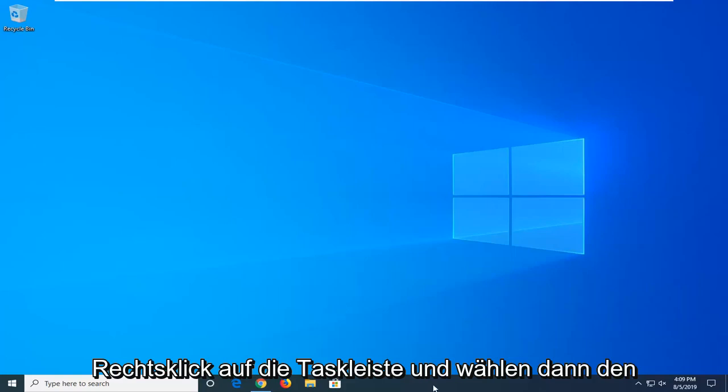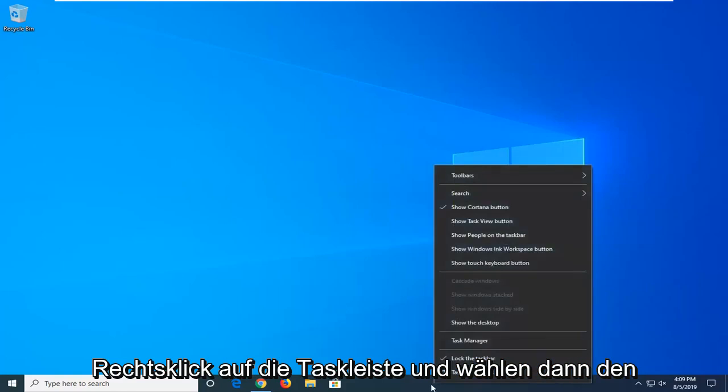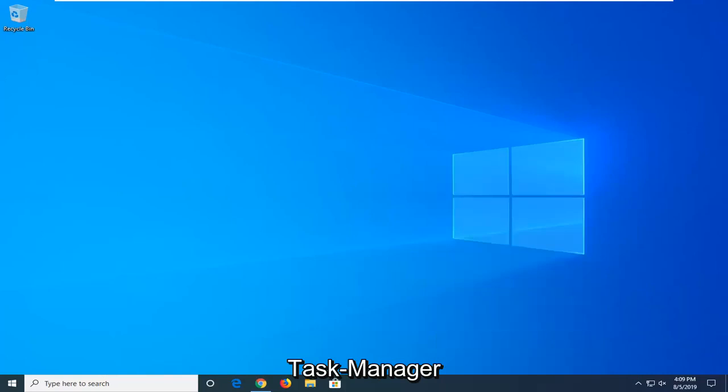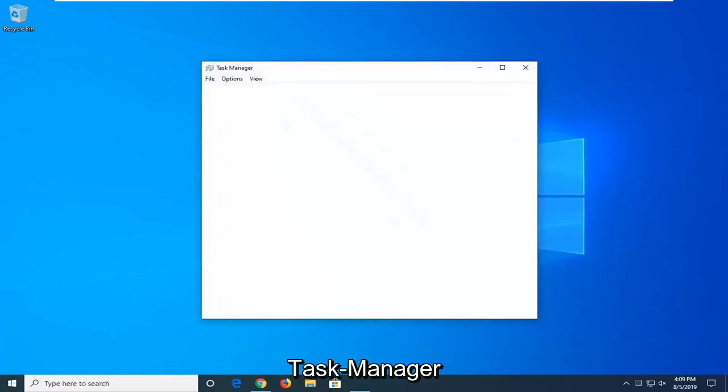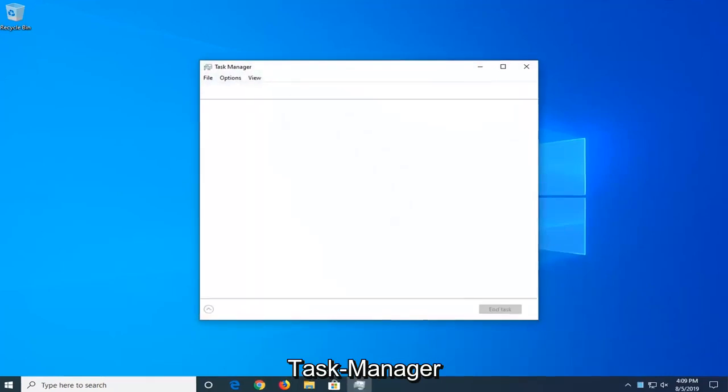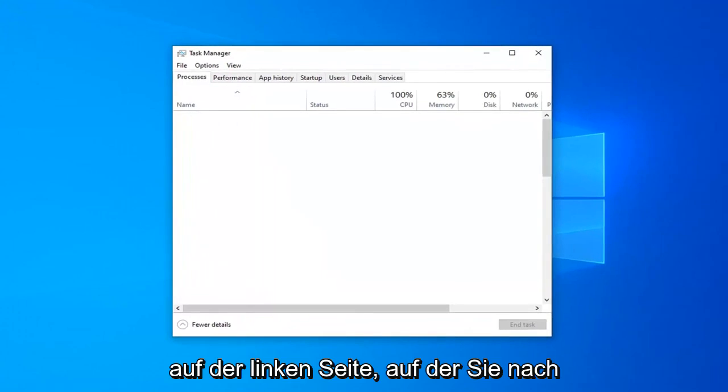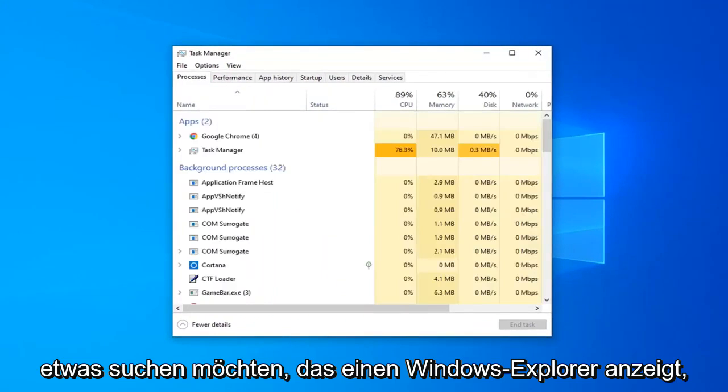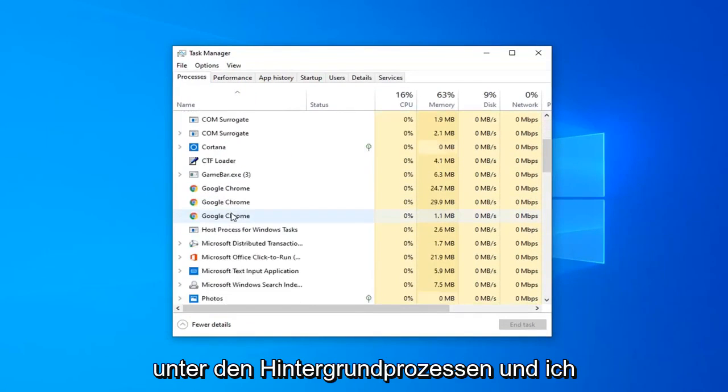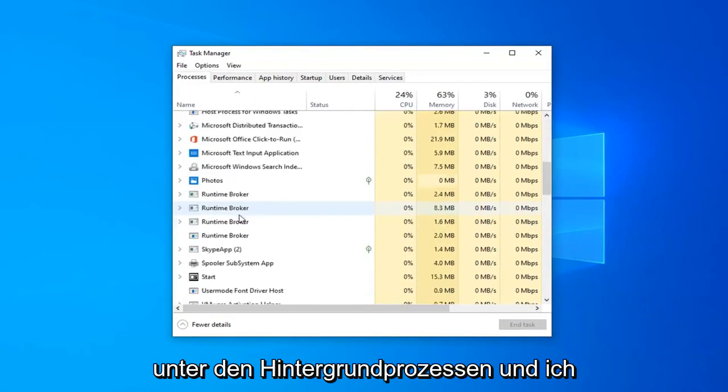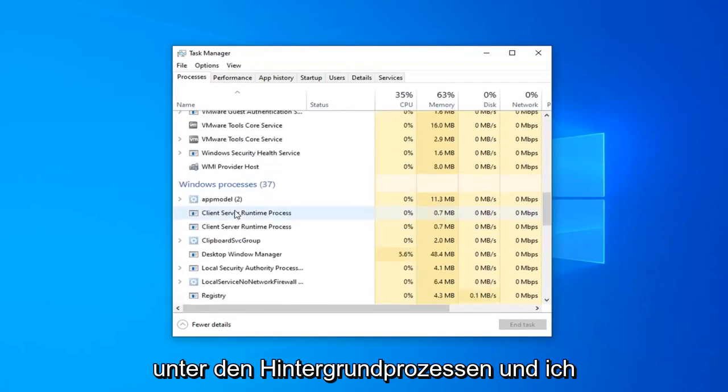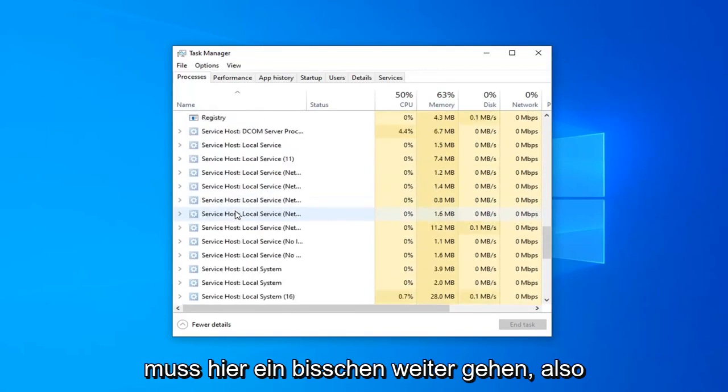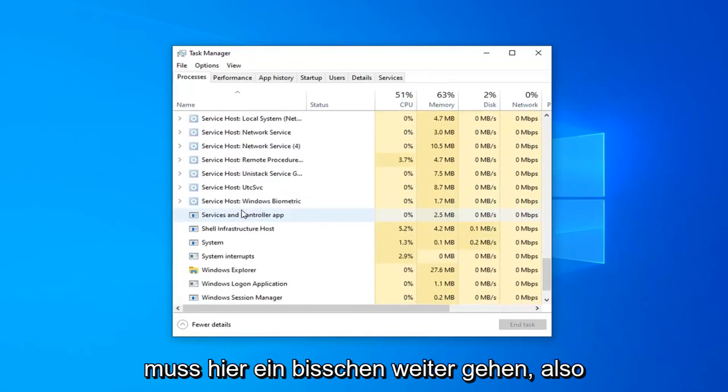We're going to start by right clicking on the taskbar and then select Task Manager. On the left side, you want to look for something that says Windows Explorer, so go ahead and scroll down a bit underneath Background Processes and then I have to go a little bit further here.